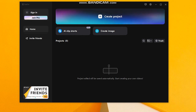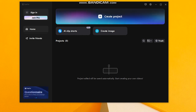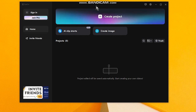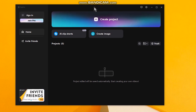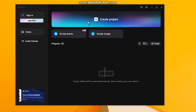Hello my friends, welcome to one more video. In this video I'm gonna show you how to add background music to your video. First thing you have to do is open CapCut, then click on the option 'Create Project'.